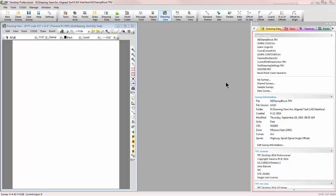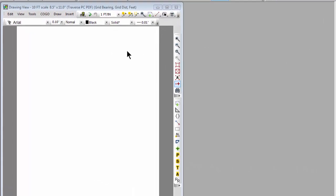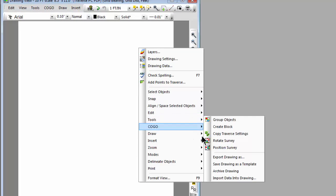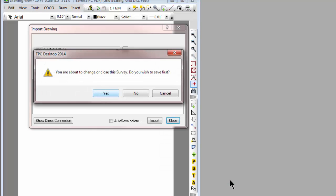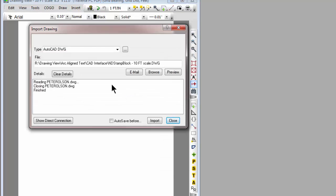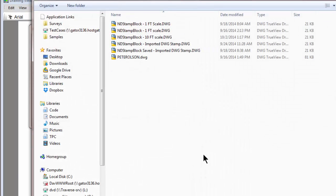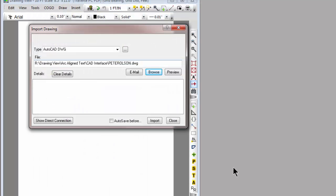I've opened a drawing here in a new survey and I'm going to right-click, tell Traverse PC I want to import data into the drawing. I'm going to choose an AutoCAD DWG file and browse. We've got a stamp here that a user has sent us. Let's go ahead and import that.